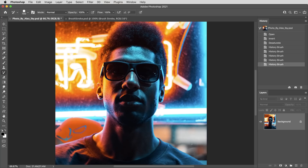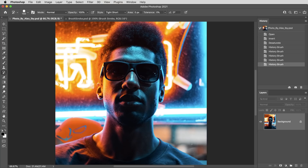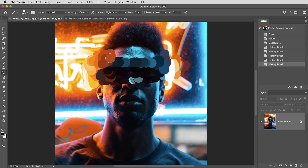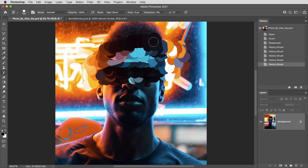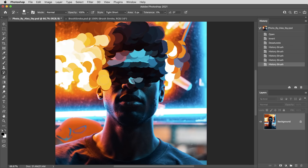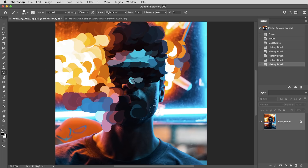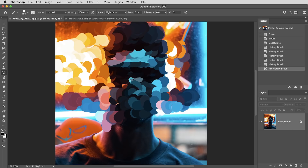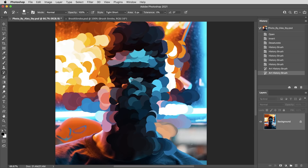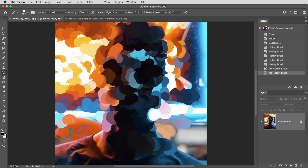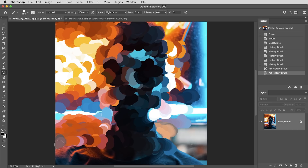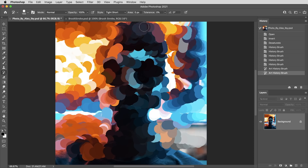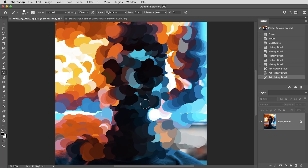By default that happens to be the original state of the document, but I can also set the source of the brush to be the moment where the document was inverted and paint using that stage of the history. Now the art history brush is going to do a similar thing, but this one is more like a mash-up between the history brush and a regular paintbrush — it's using the history to sample the color for each of the brush marks, so as I scribble around it starts to at least resemble a painted version of the original image.